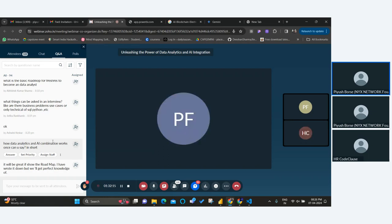In AI, you can also use machine learning concepts. AI is a broad term that includes generative AI, machine learning, deep learning, and neural networks.